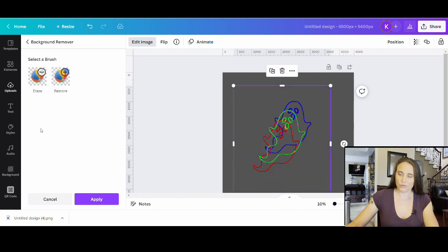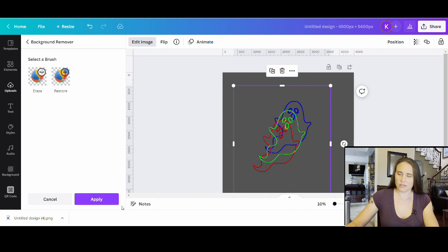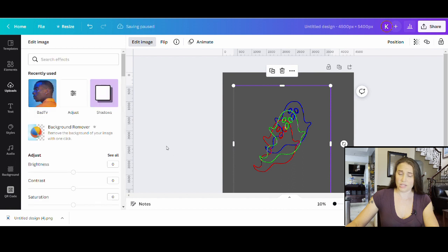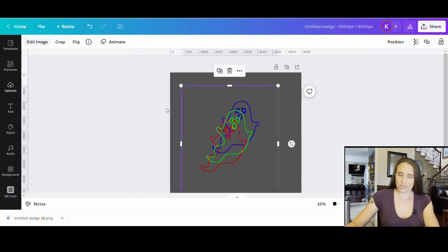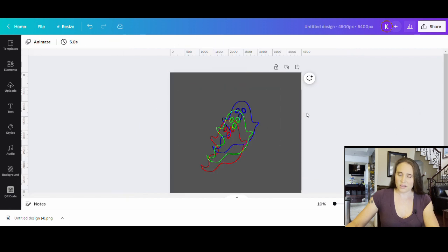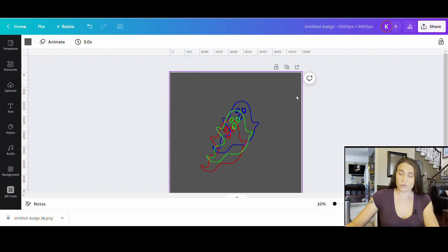There you go, perfect. So it actually looks like it did a great job. I'm not seeing any black anywhere and it doesn't look like it's deleted any of the ghosts. So I'm going to go ahead and click apply. I think that one's pretty good. And so we'll just give that a second to finalize.